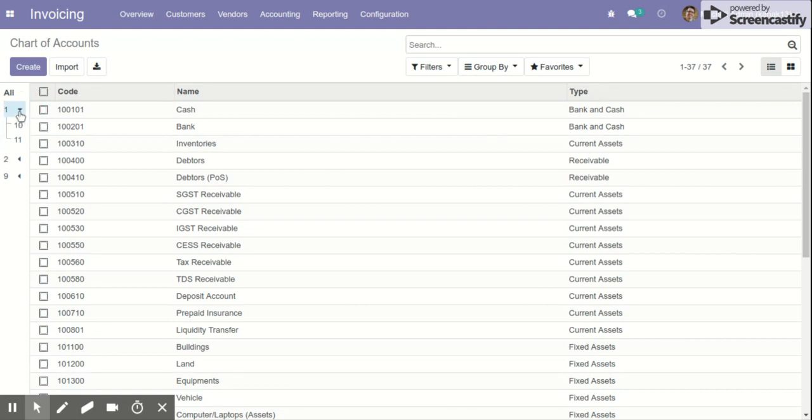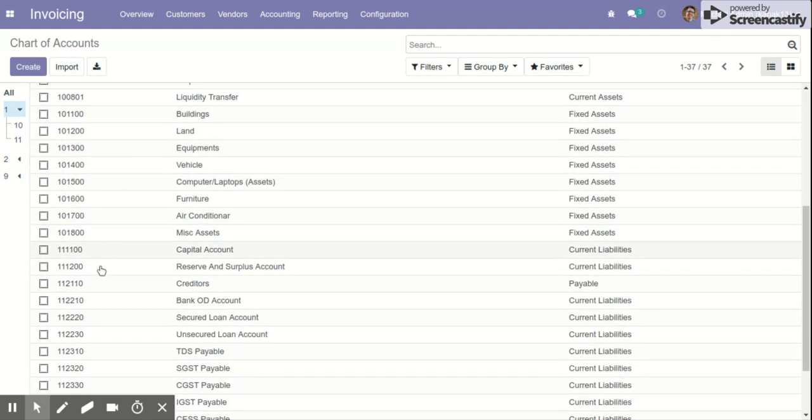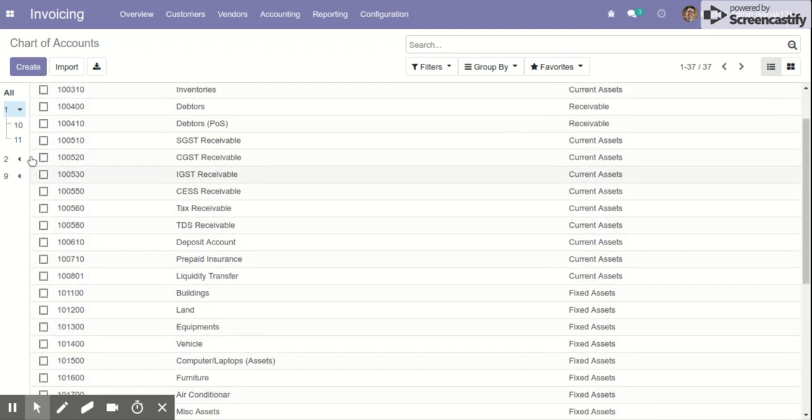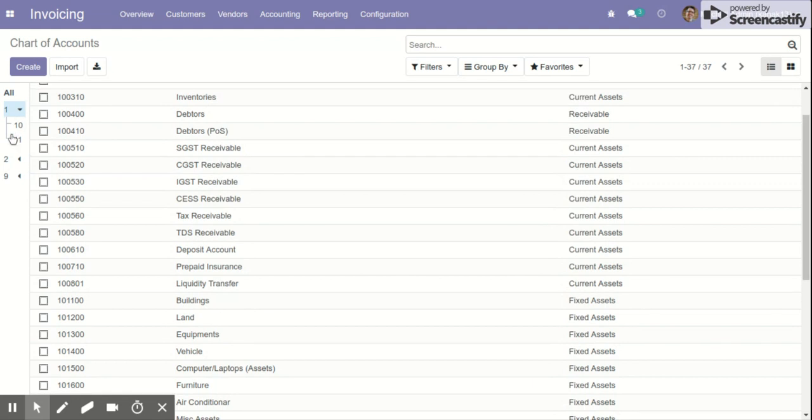By clicking on the numbers present on the code, we can group or see a selective amount of chart of accounts that start with a particular code.